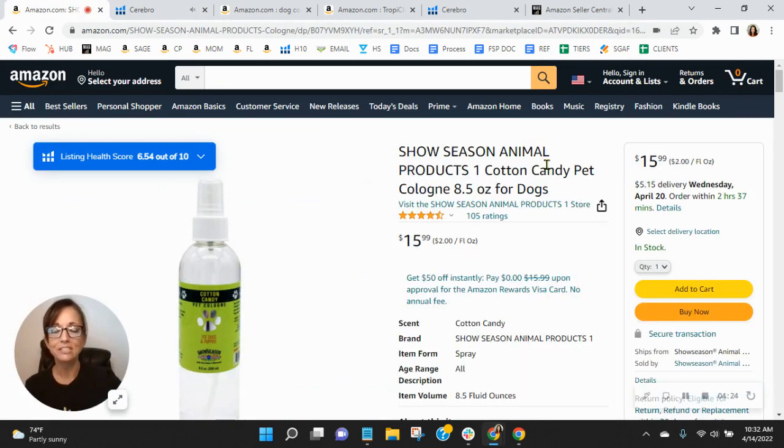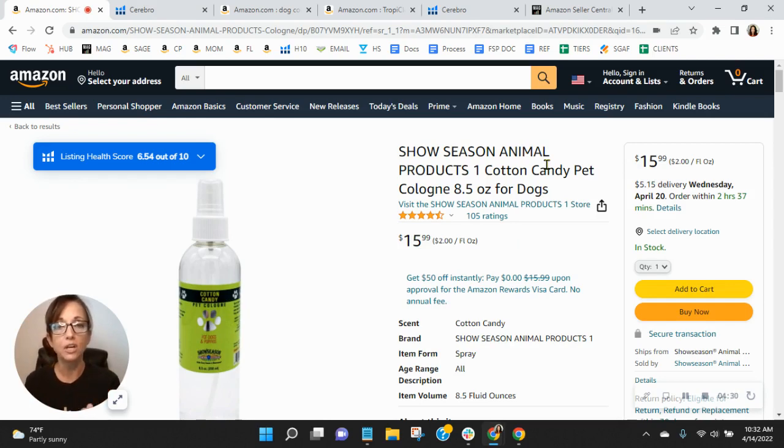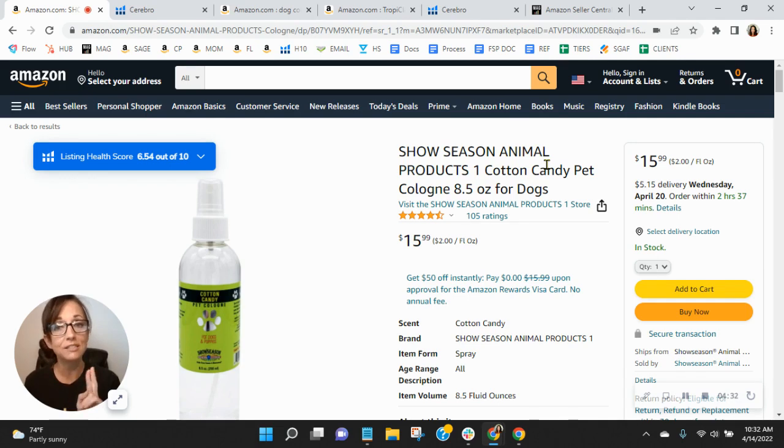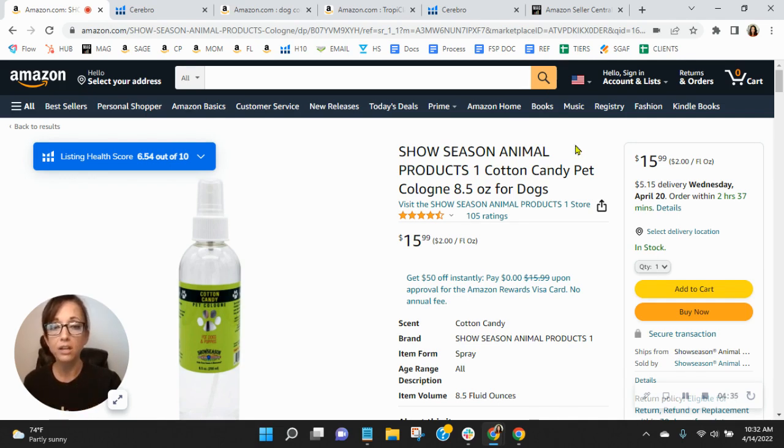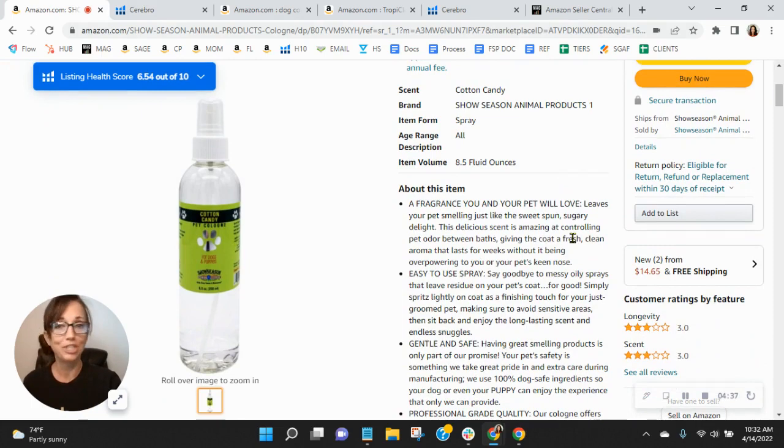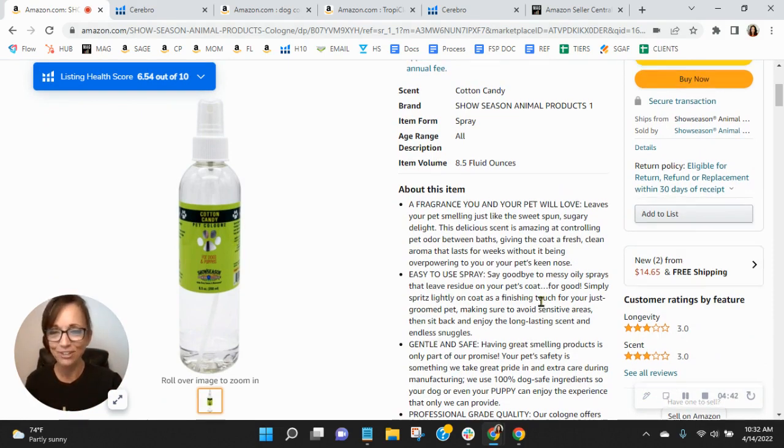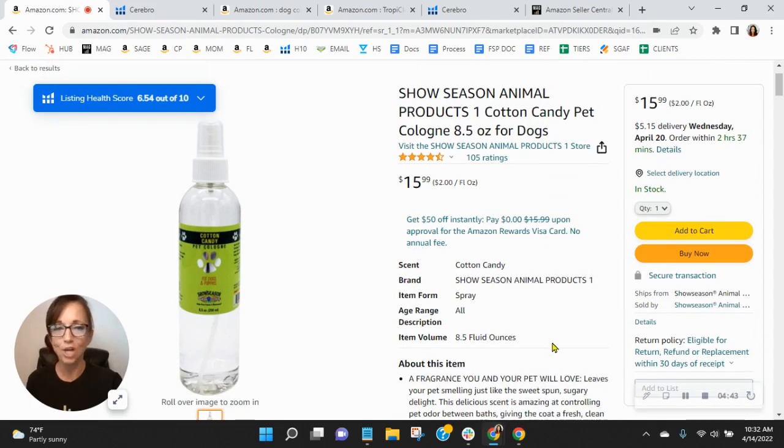Now let's talk about the fun stuff in your listing. So I will tell you the number two most clicked on photo on Amazon is a dog, and it's typically a golden retriever. This product is for dogs and you have no images of dogs. You've got to load this up with dogs, dogs, dogs. Definitely, please dogs.